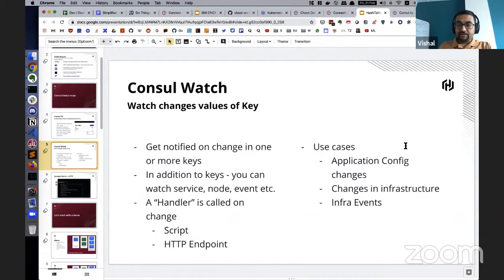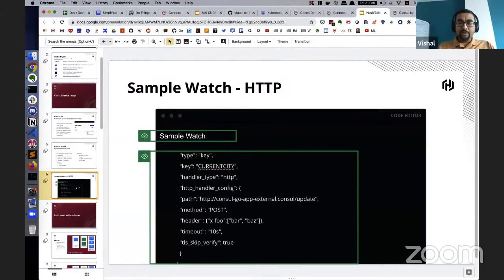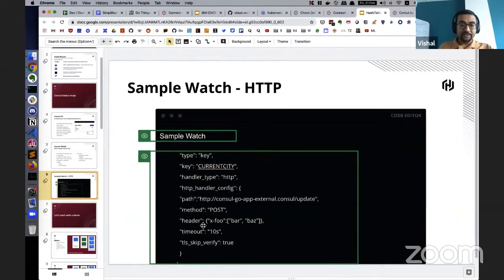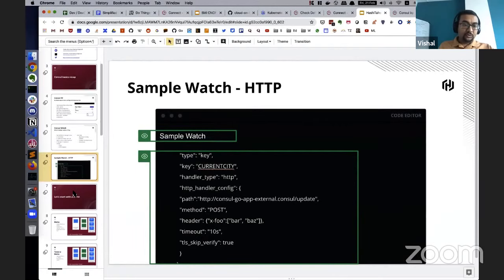The same thing applies with infrastructure — you want to get notified if a node changes or a service goes down or up. Watches are typically defined with an agent. A simple watch I've defined here on the slide is a watch of HTTP type handler — watching for a key called 'current_city', calling an HTTP handler with a path where the JSON payload will be sent, along with additional things like header and timeout. Those are the basic concepts before we go into the demo.